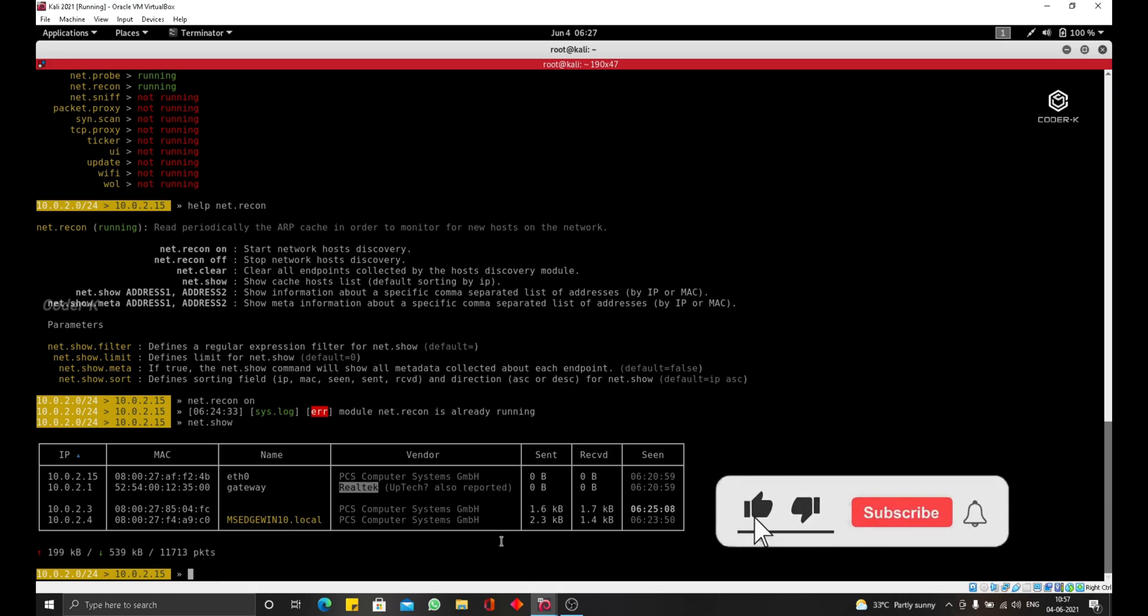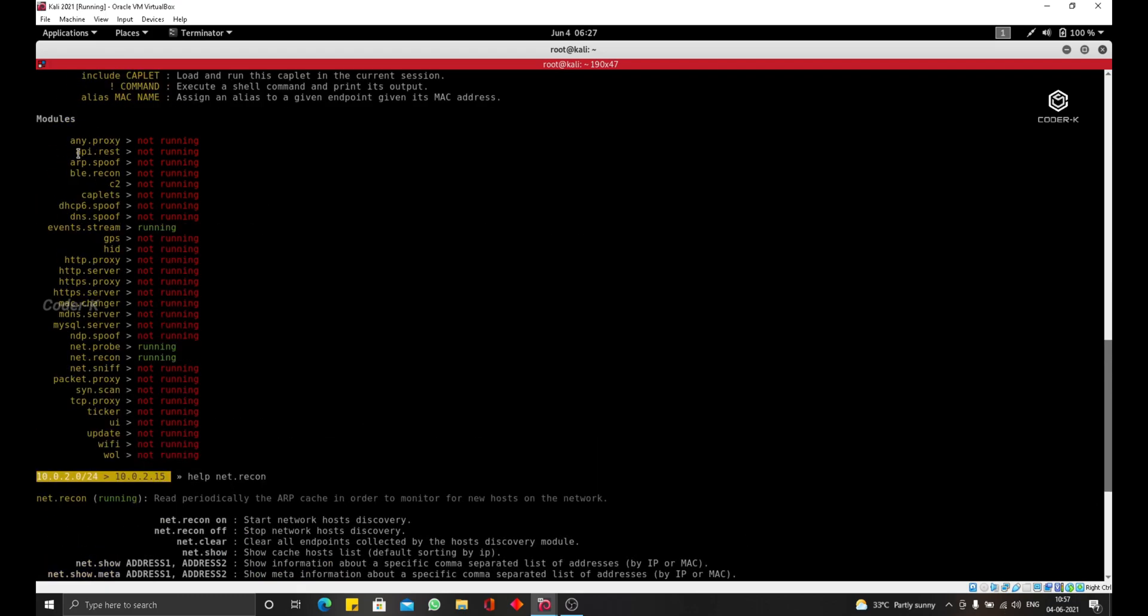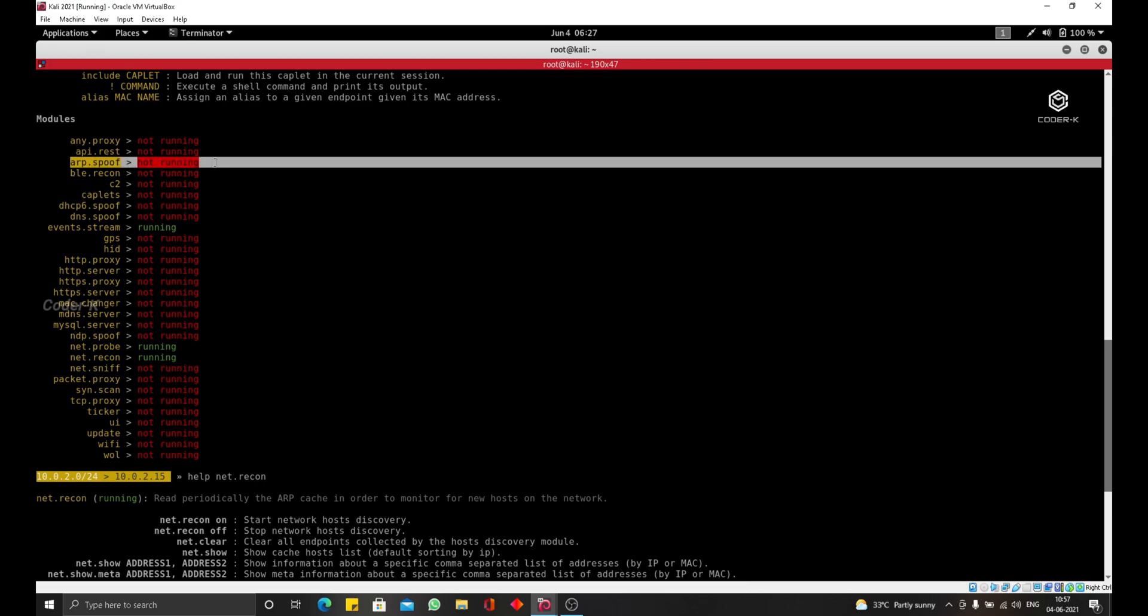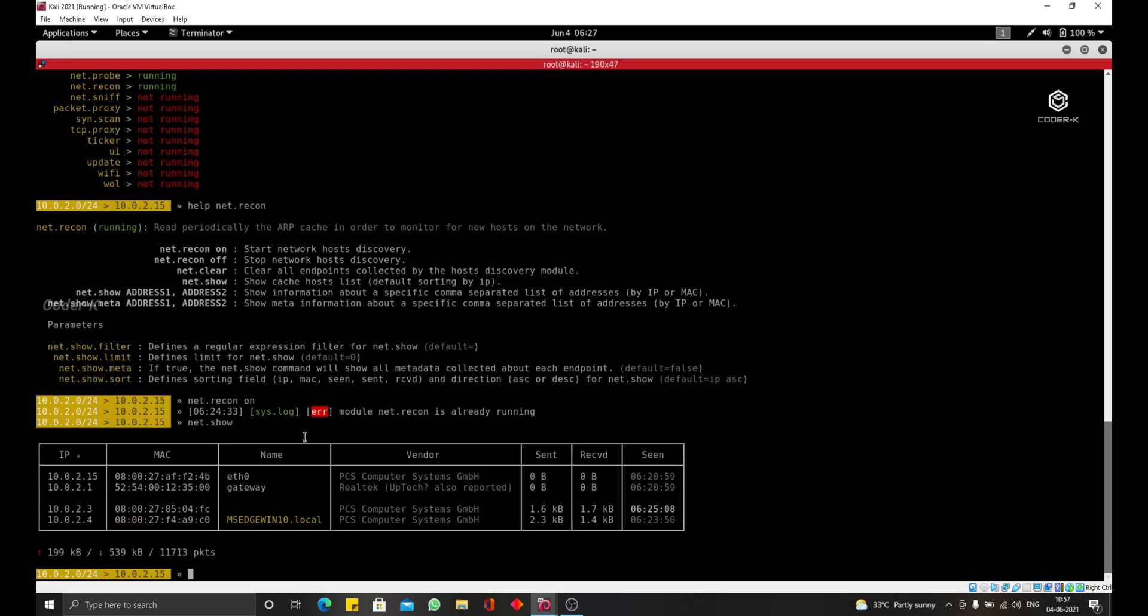So first, we need to become the man in the middle and we're going to do this using a module called ARP spoof. Now I am scrolling up to the help menu. You can see we have a module here called ARP spoof. As usual, if we don't know how to use this module, we're going to do help ARP.spoof because we want to see how to use this module and see all the options that we can set for it.